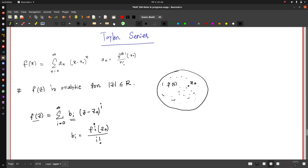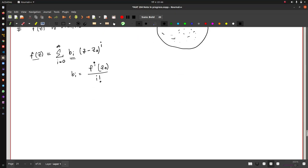We will use Cauchy's integral formula, which we learned in the last lecture, to prove this. Now comes the proof.